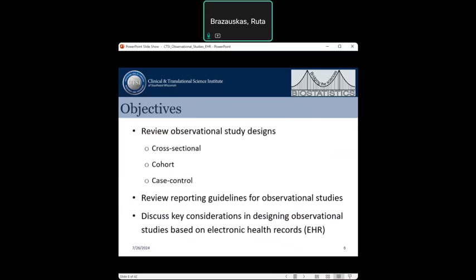Moving on to today's objectives: we will review the most common observational study designs, because observational studies are the most common type of scientific studies done using electronic health records. That includes cross-sectional studies, cohort studies, and case-control studies. We will also review reporting guidelines for observational studies and discuss key considerations in designing such studies based on electronic health records, EHR.